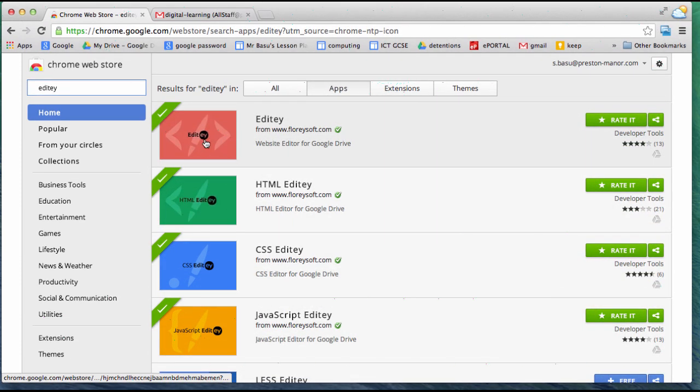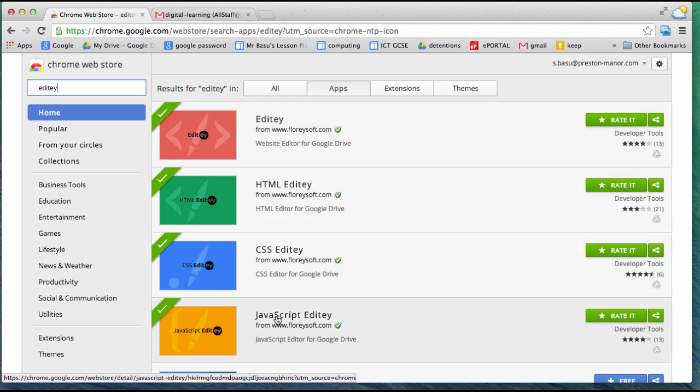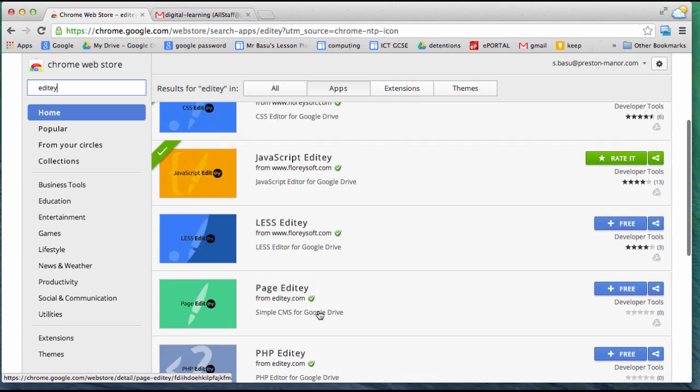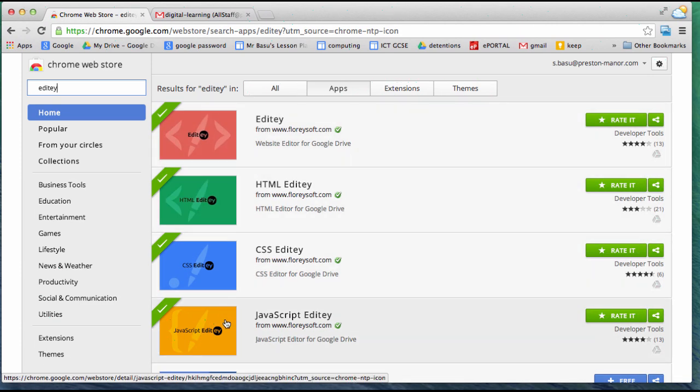The red one is Editee Workspace, which we need to preview our work. The HTML editor, the CSS editor, and the JavaScript editor. There are some other really cool tools, but let's start with these four.